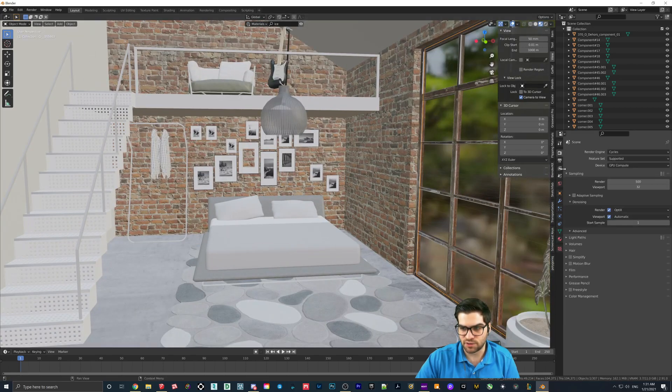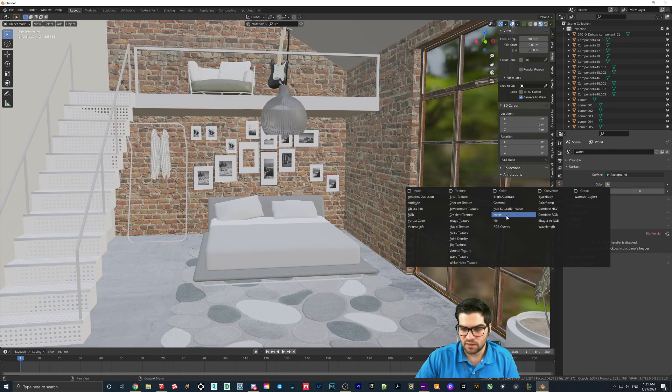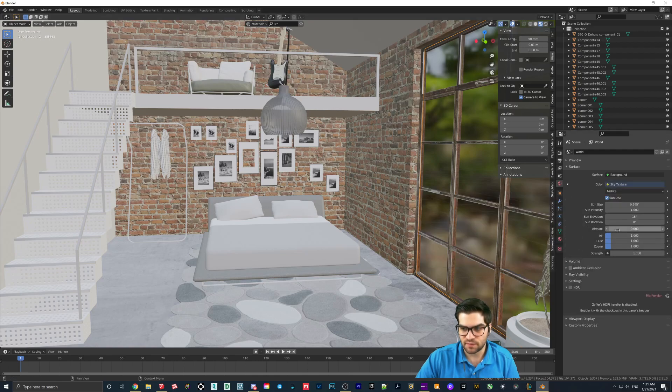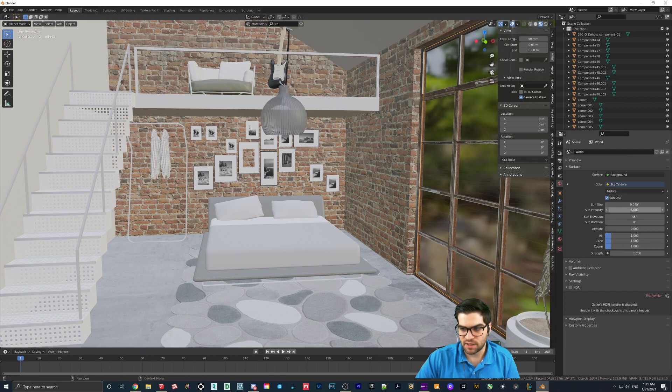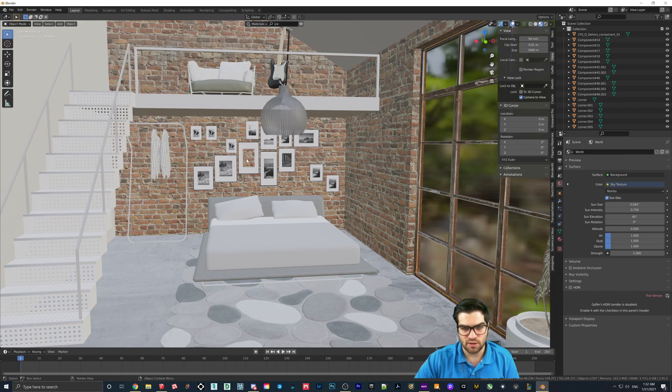I'm going to go to the world outliner, sky texture. I'm going to make the elevation 45 and then the intensity maybe like 0.75. You can just play around with this as you want.